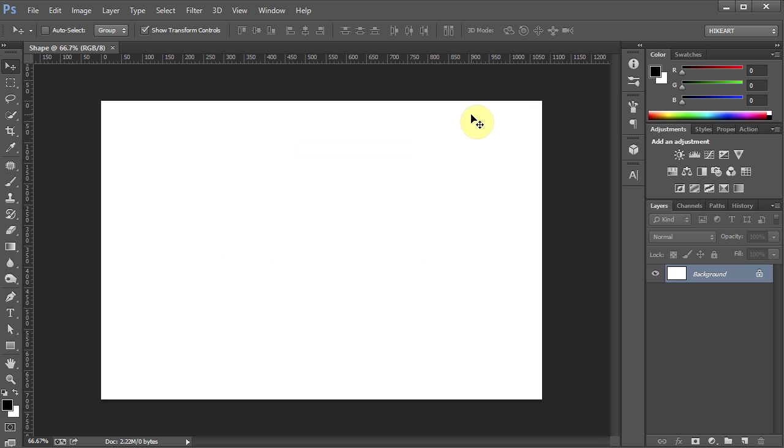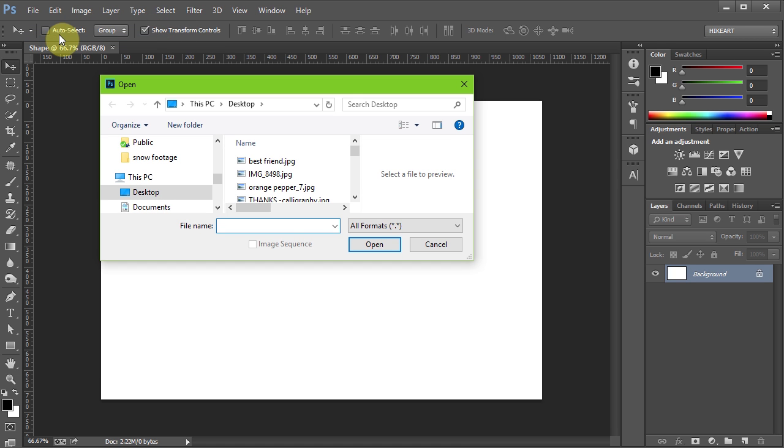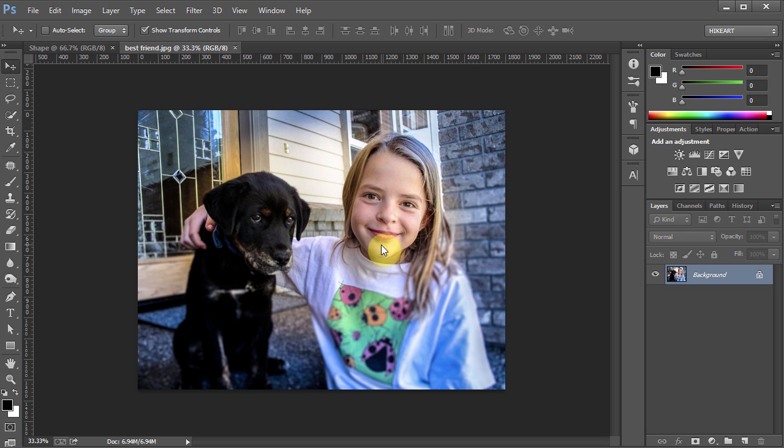Now you will need a photograph that you want to use for this project. Go to File – Open, select your photograph and click Open. Let's go back to our shape document.